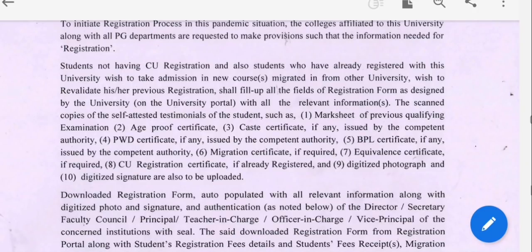We have a mark sheet, a caste certificate, a H-Prove, a BPL, a NSOU, an income certificate, an equivalent certificate, and a migration certificate.